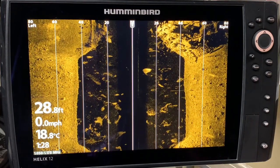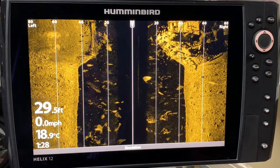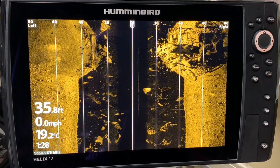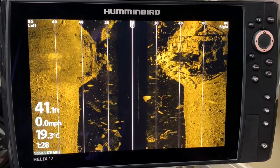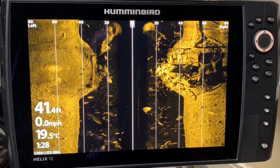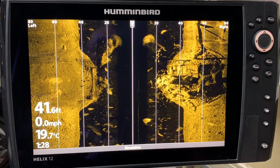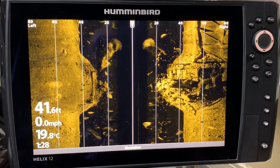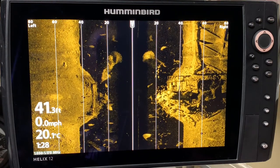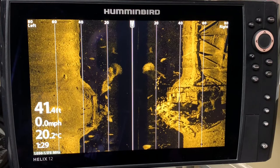You are going to learn to read and interpret your side imaging screen in this video and you will be able to use your side imaging more efficiently on the water. Let's get to it — I hope you like it, and if you do, a like, share, and subscribe is always appreciated.